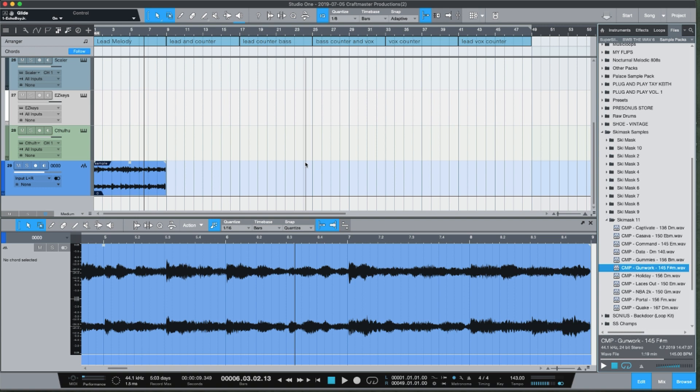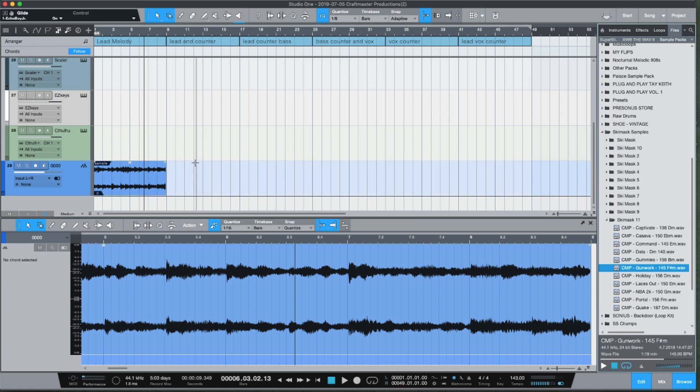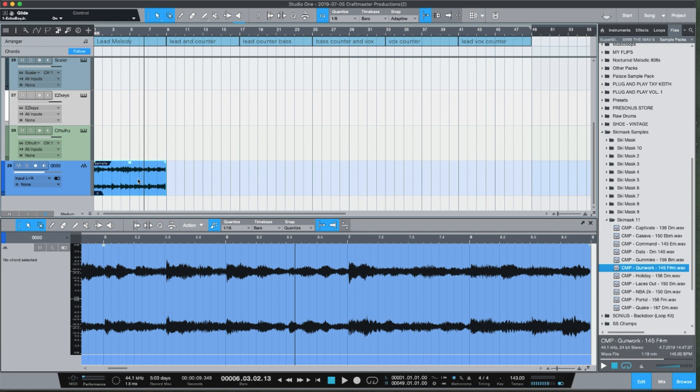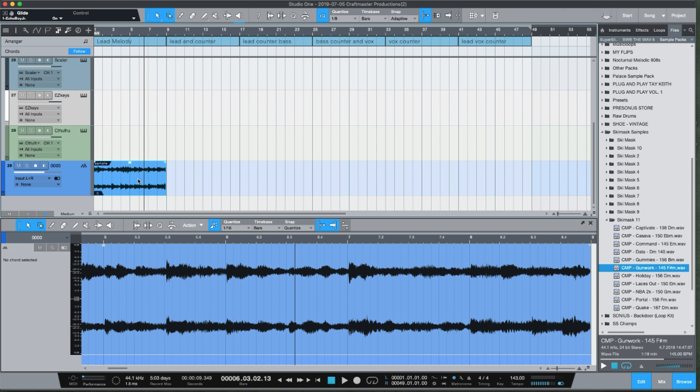If you're following my channel, you know how important chords are and how to create melodies from chords. That's a lot of stuff we teach over at Studio One Tutorials. Let's just jump right into it. To follow along, you gotta have Melodyne Editor.